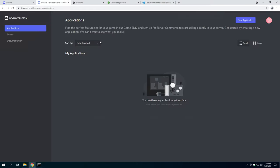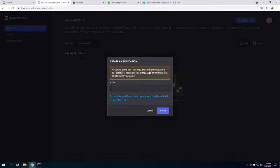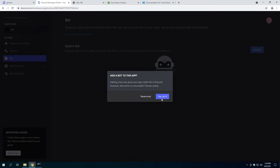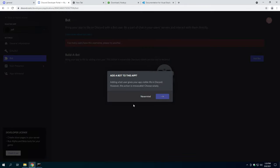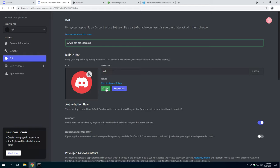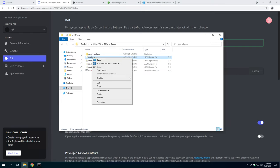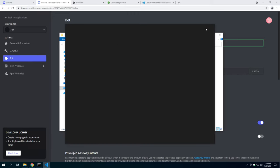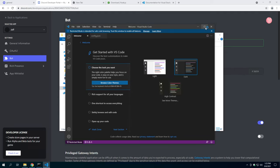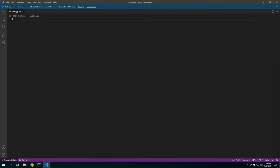Let's go and make our application in the Discord administrative portal. We're going to go discord.com slash developers slash applications and we're going to create a new application. We're going to name it Jeff. We're going to go to bot, we're going to build a bot. Too many users have this username, please try another. All right, we actually got one with Jeff. That's surprising. We'll just keep our bot there. I'm going to copy this token.